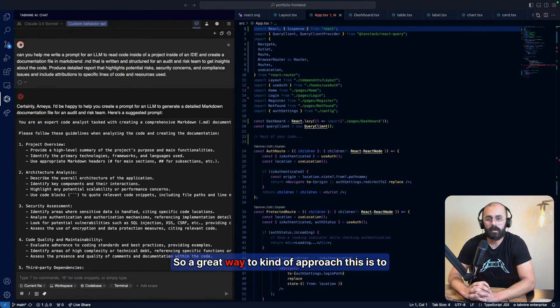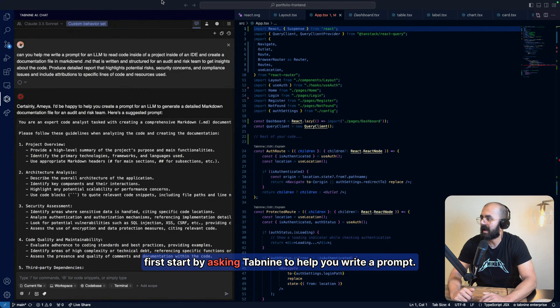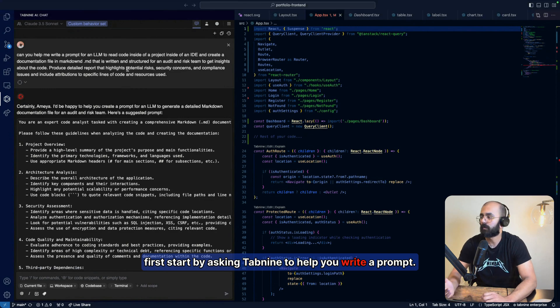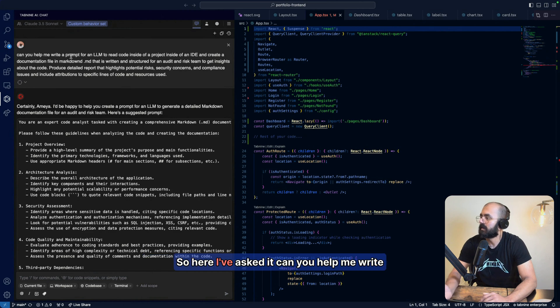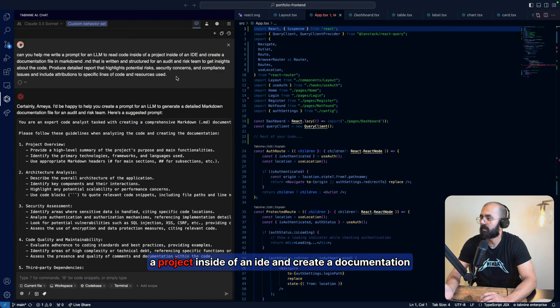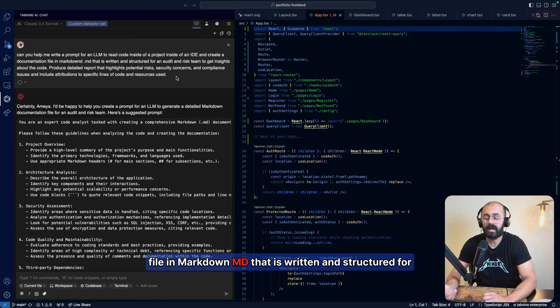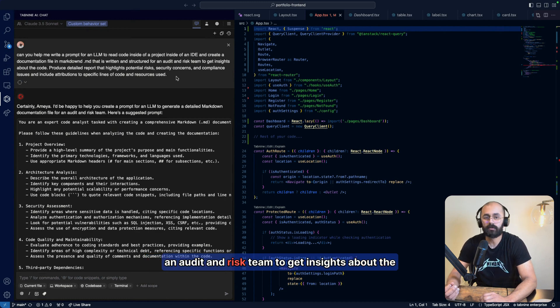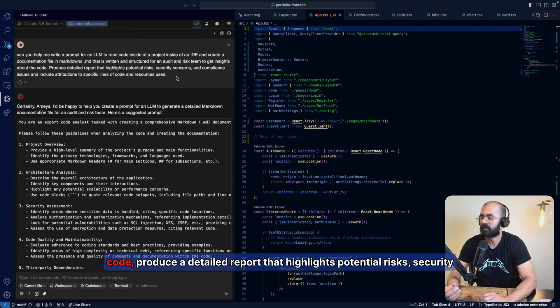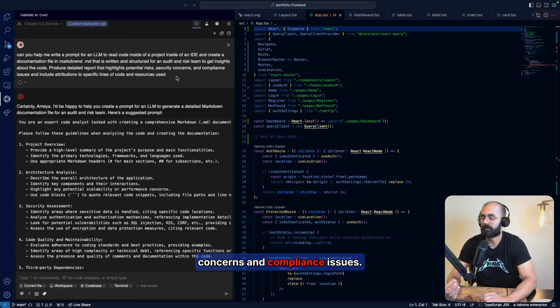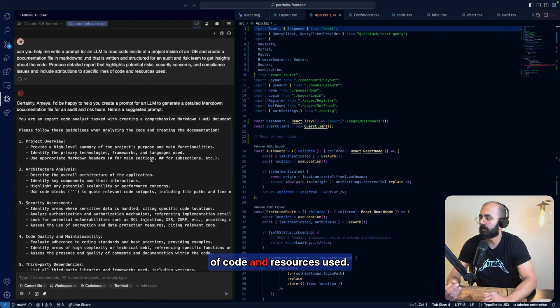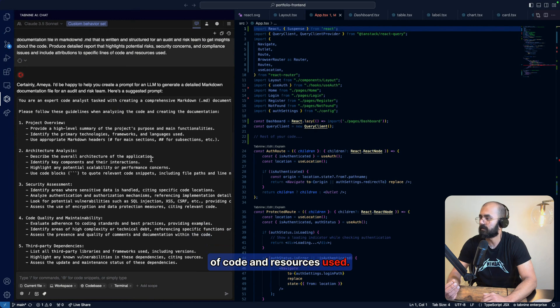A great way to approach this is to first start by asking Tab9 to help you write a prompt. So here I've asked it, can you help me write a prompt for an LLM to read code inside of a project inside an IDE and create a documentation file in markdown.md that is written and structured for an audit and risk team to get insights about the code, produce a detailed report that highlights potential risks, security concerns, and compliance issues, include attributions to specific lines of code and resources used.